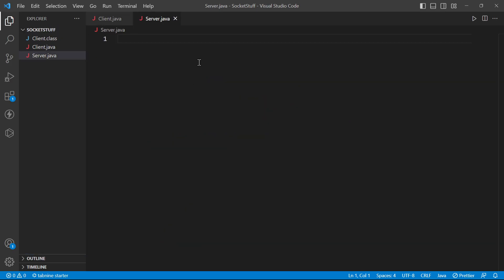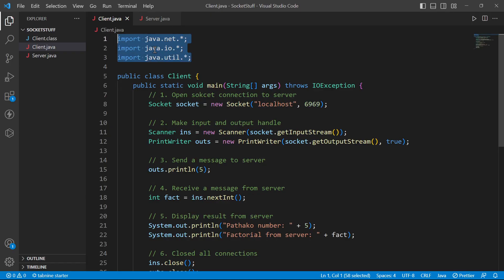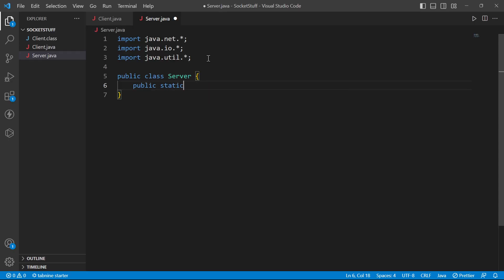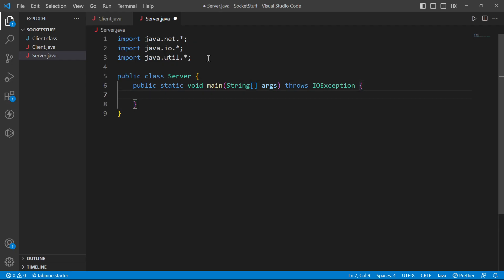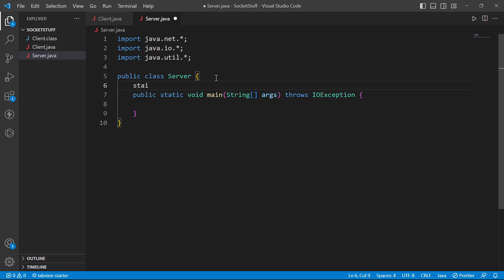I will create the server class. I will create a class and then make a function — a factorial function — in the server.